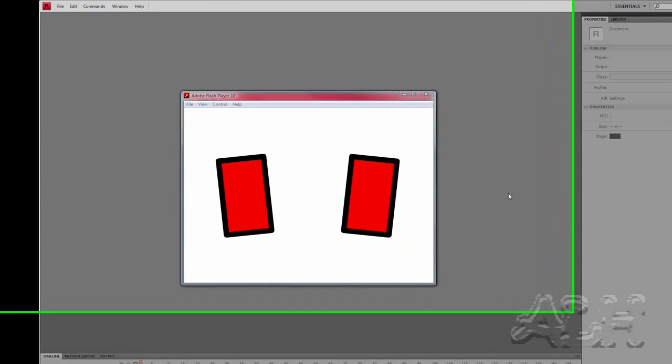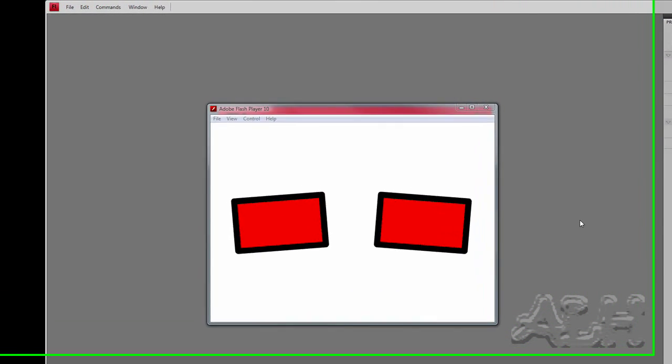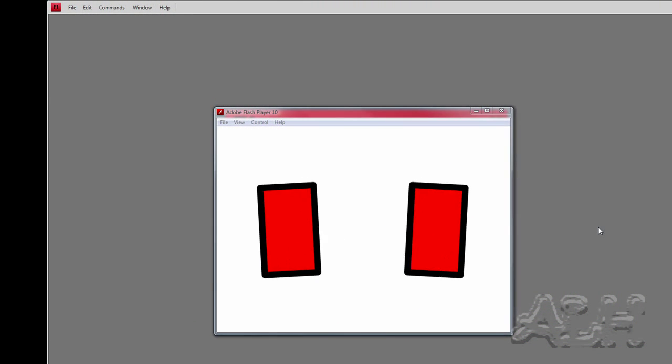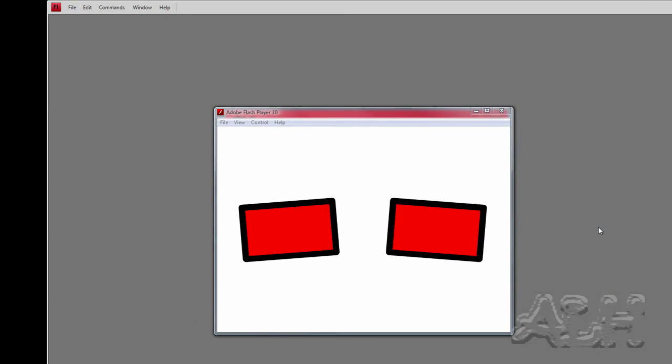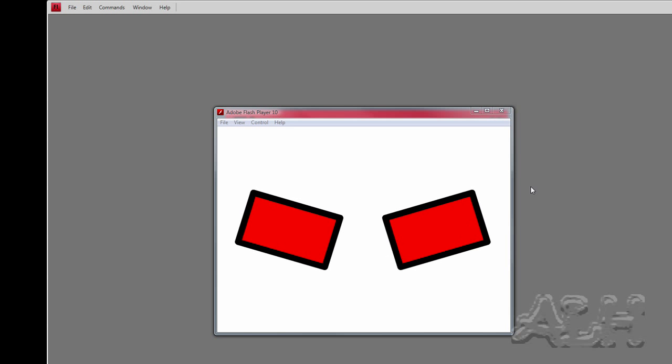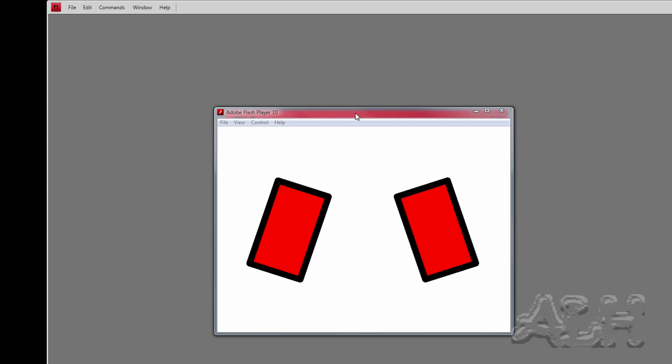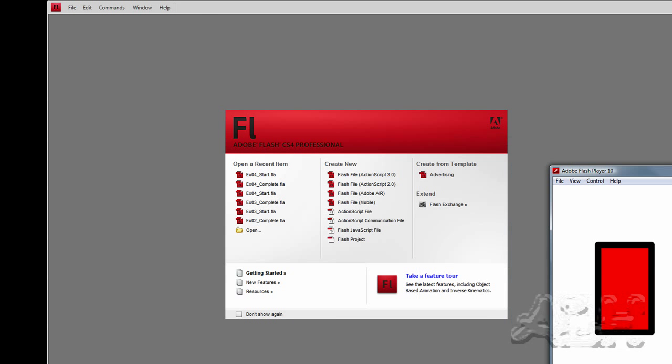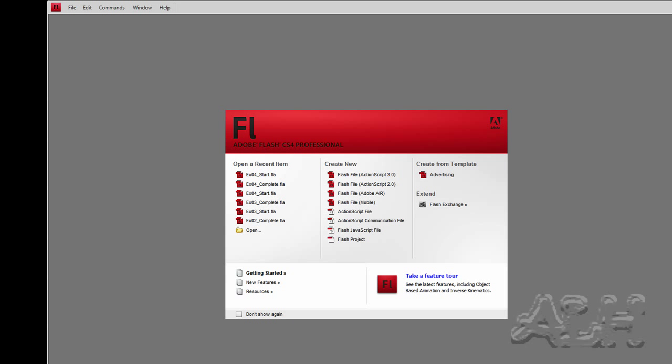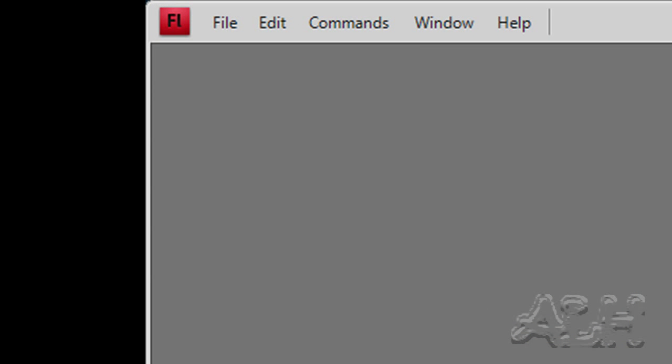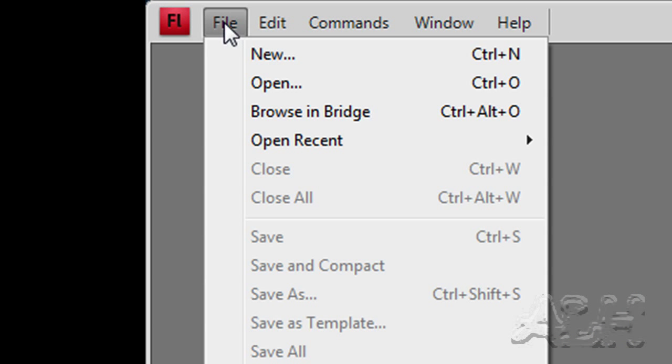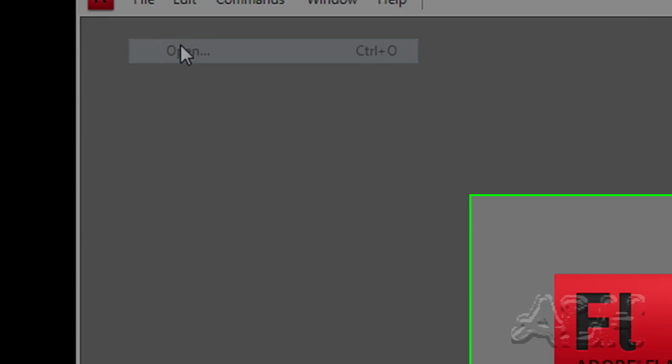As well, we'll then copy that and then reverse the keyframes. We will drag this off our stage area, off to another window, another computer screen, and we'll open up the starting file.